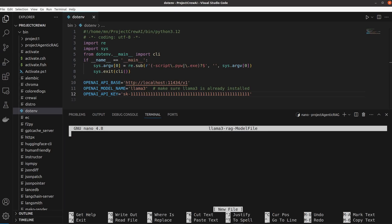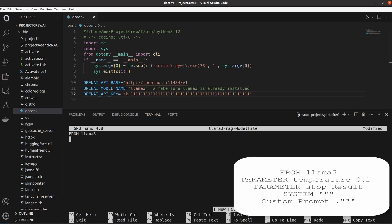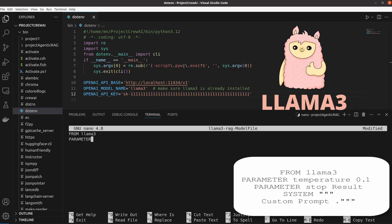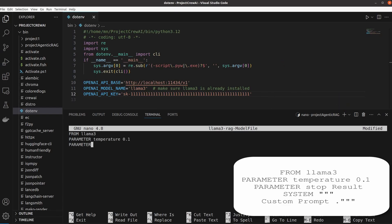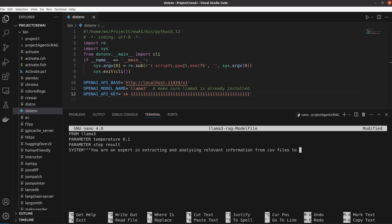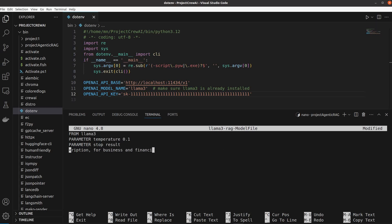The first one is a model file where you define the model, set the temperature, for example, lower it to 0.1 so that the model only sticks to the facts and then ask the model to stop when the results are obtained.